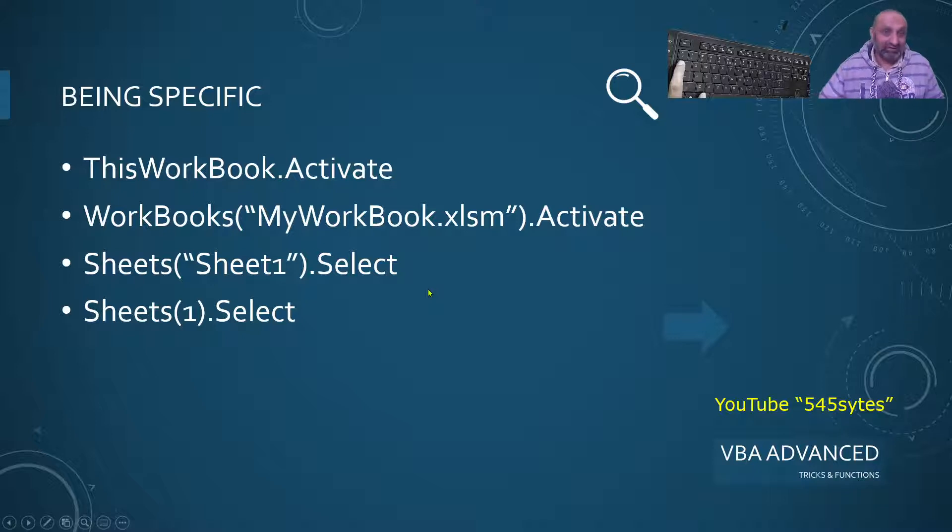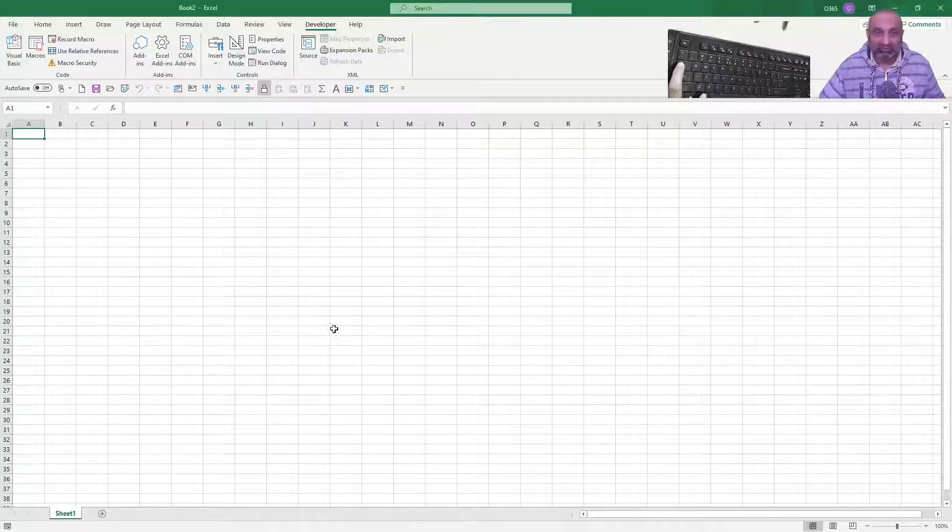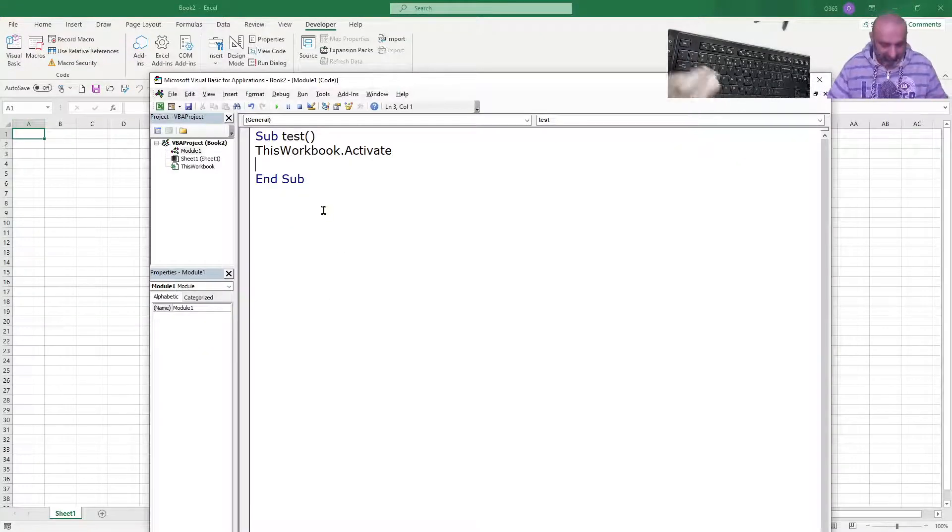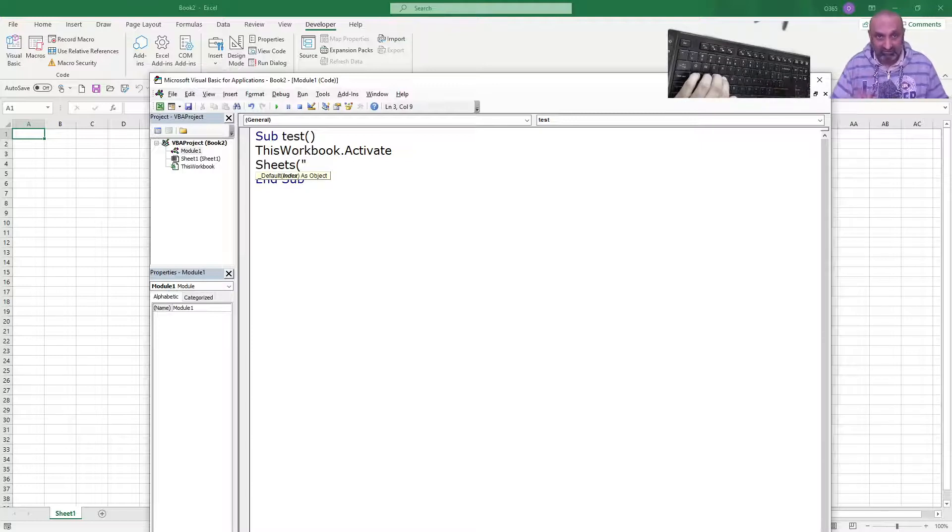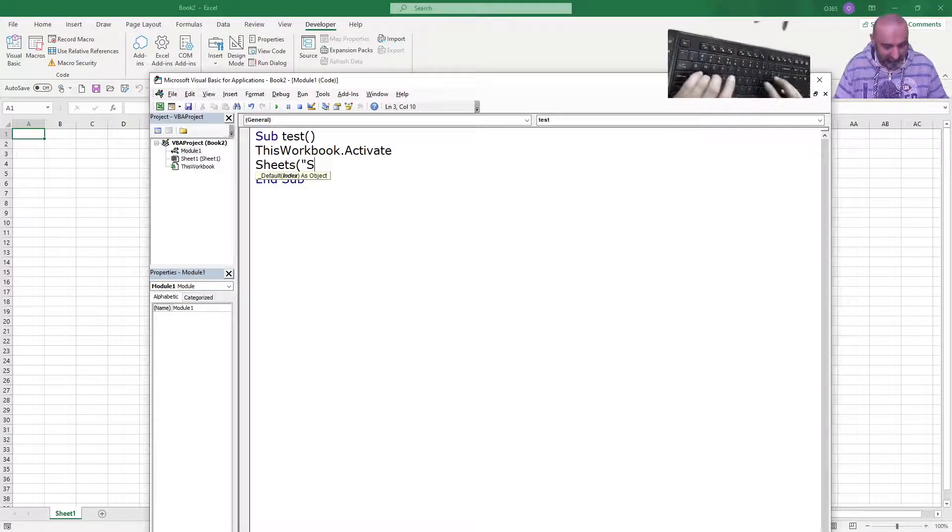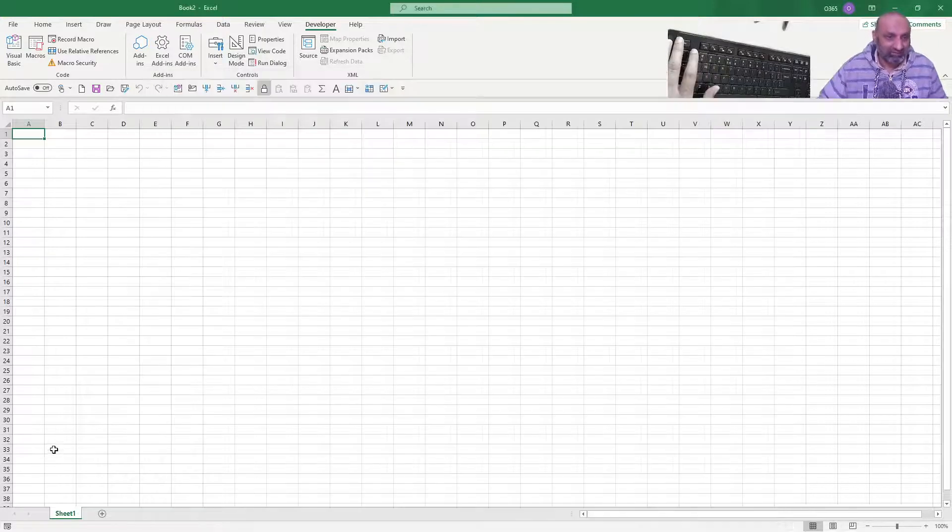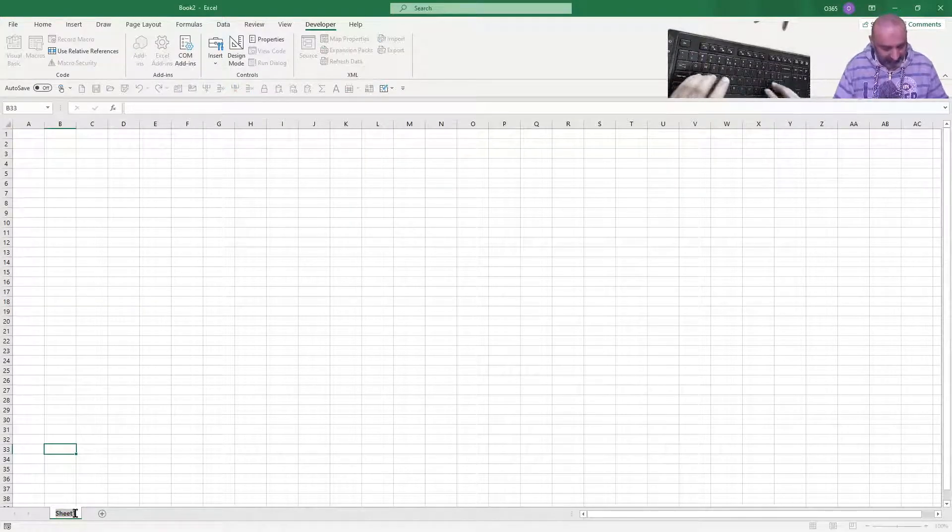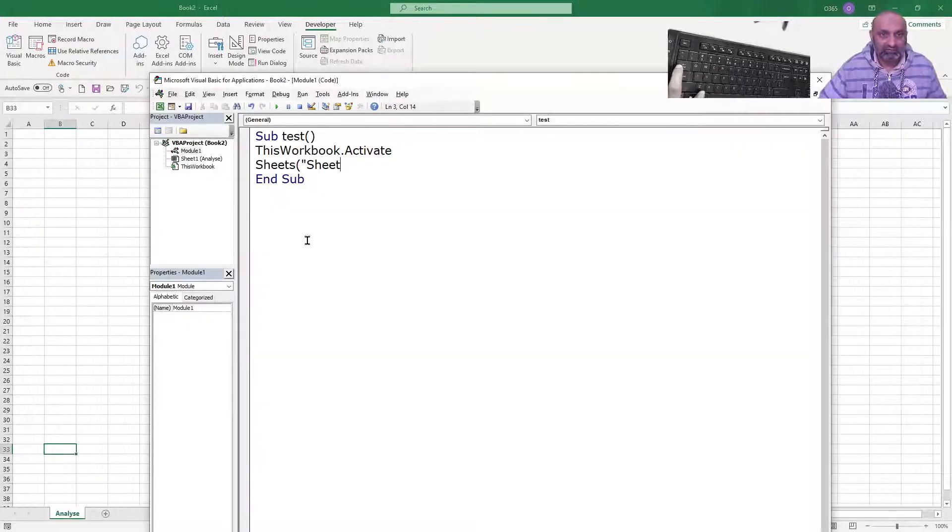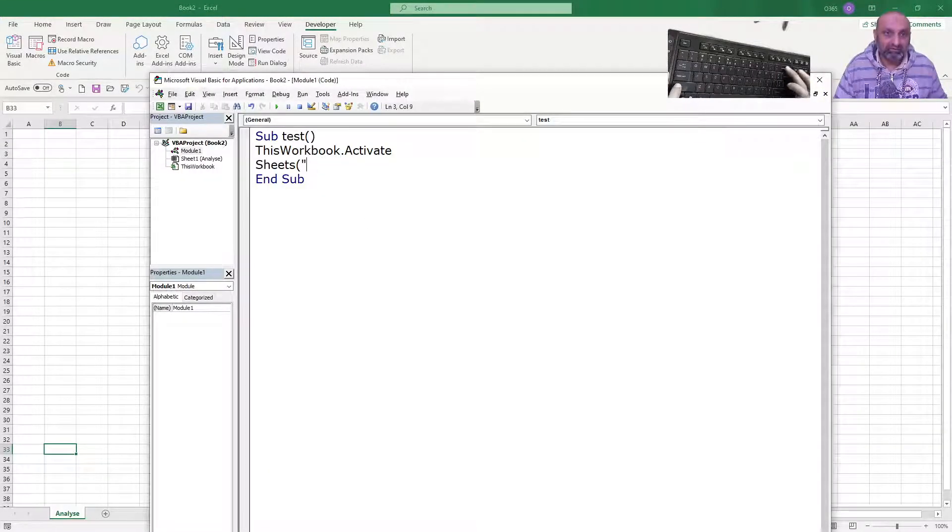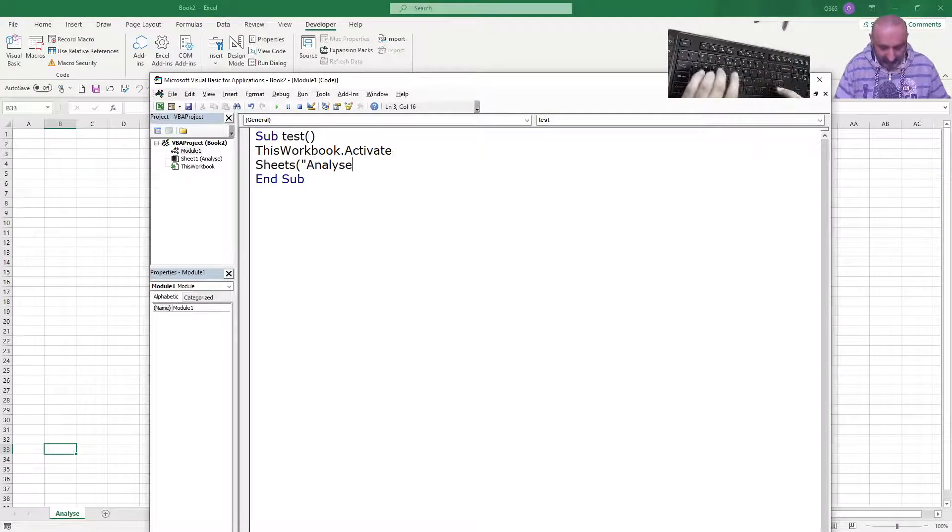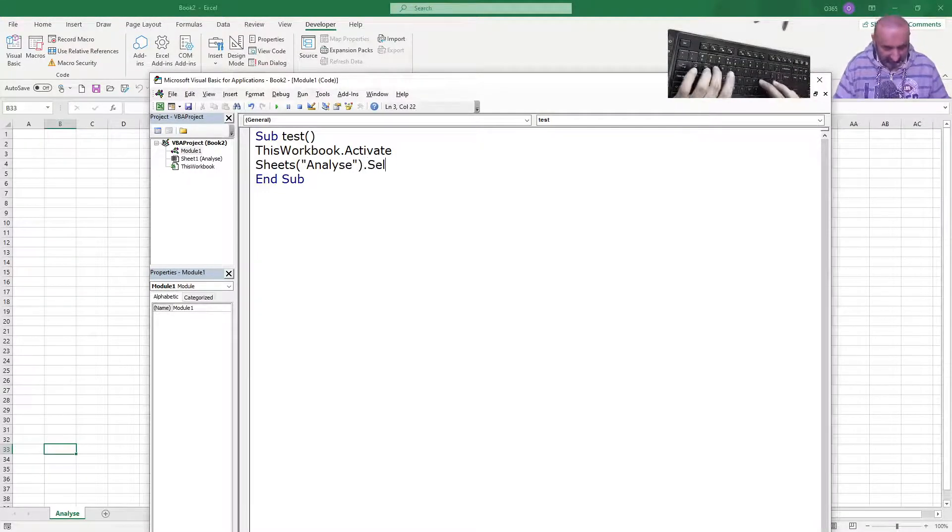Activate that, then be specific about the sheet. So, there are two ways to refer to a sheet. For example, Sheets, within the sheets, you can type the name of the sheet. Let's change the name of the sheet and this should be Analyze. And let's go here and type Sheets Analyze dot select.